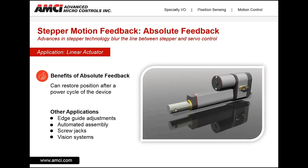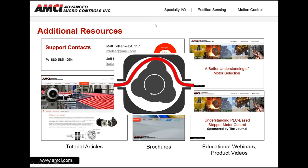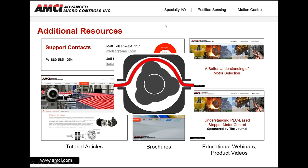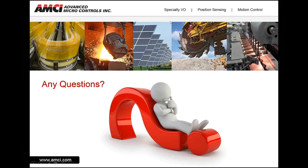Similar applications that can benefit from absolute encoders include edge guide adjustments, automated assembly, screw jacks, and vision systems. Before the Q&A section, I want to direct your attention to resources available from our website, where you can find additional articles on this technology and other technology provided by AMCI, as well as educational webinars, product videos, and product brochures. Please use the chat feature for any questions — the chat can be found at the top of the screen.